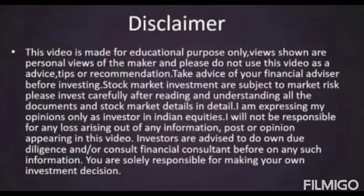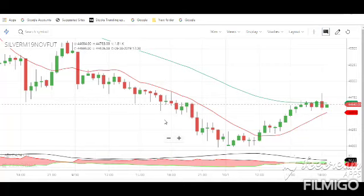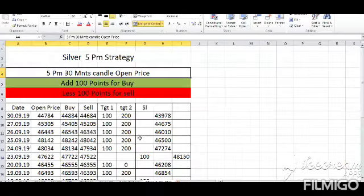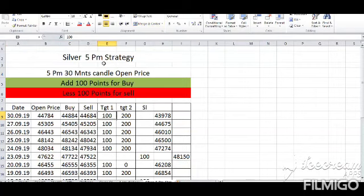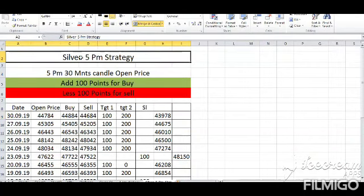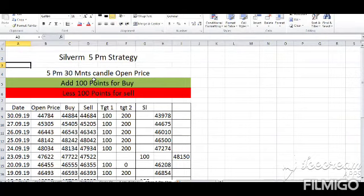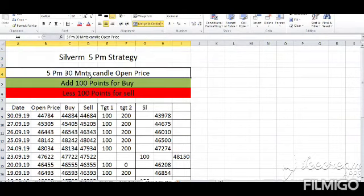So you will see the strategy. Let's check the chart. Let's talk about silver mini in 5 p.m. — silver mini in the 30-minute time frame and candlestick pattern.